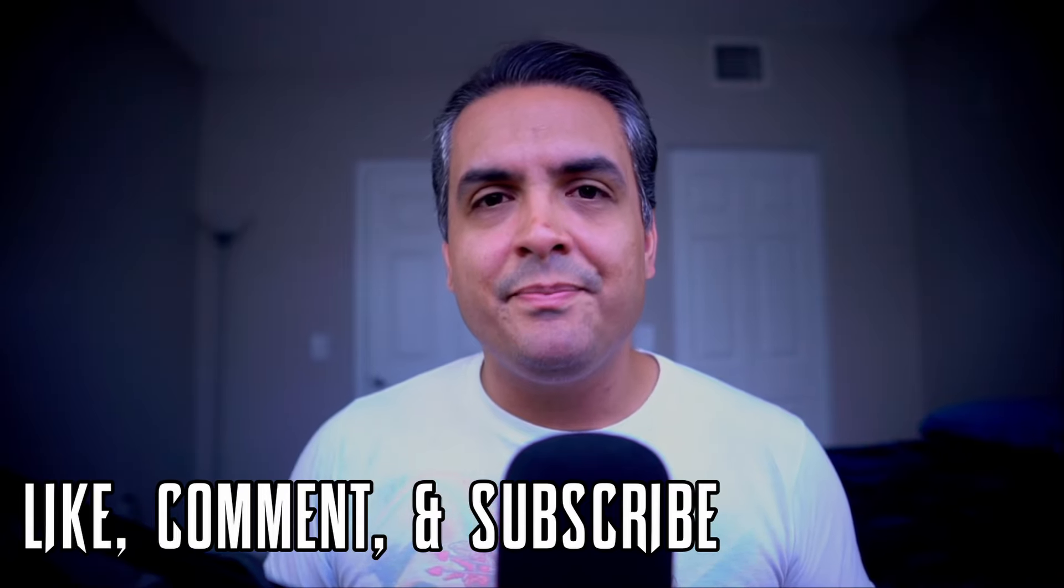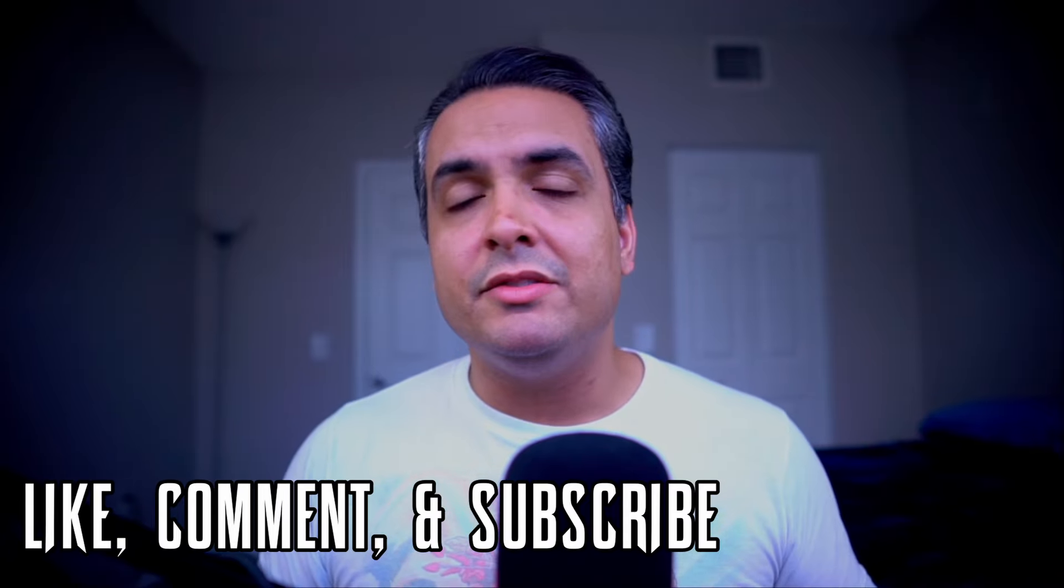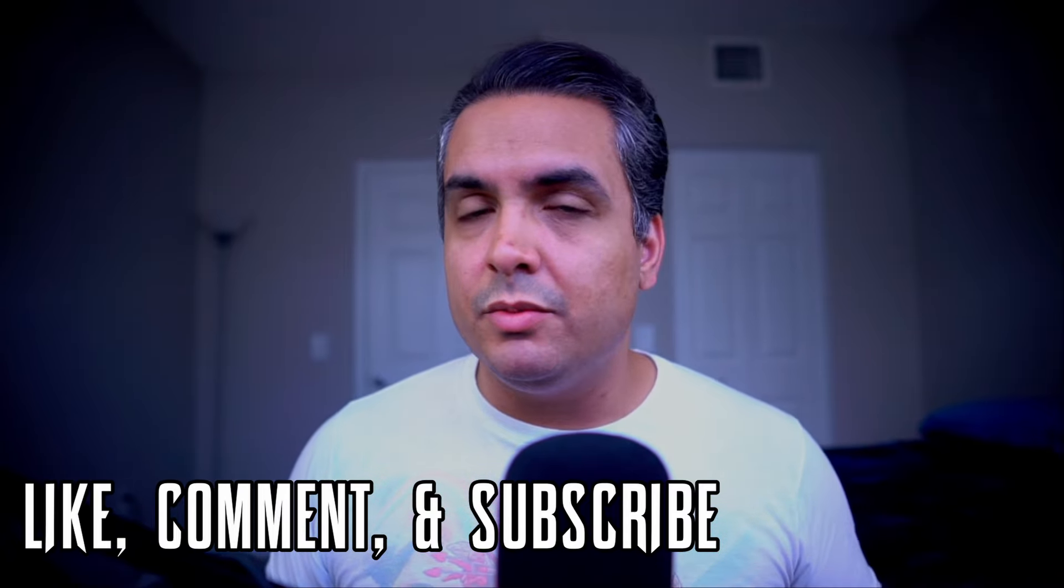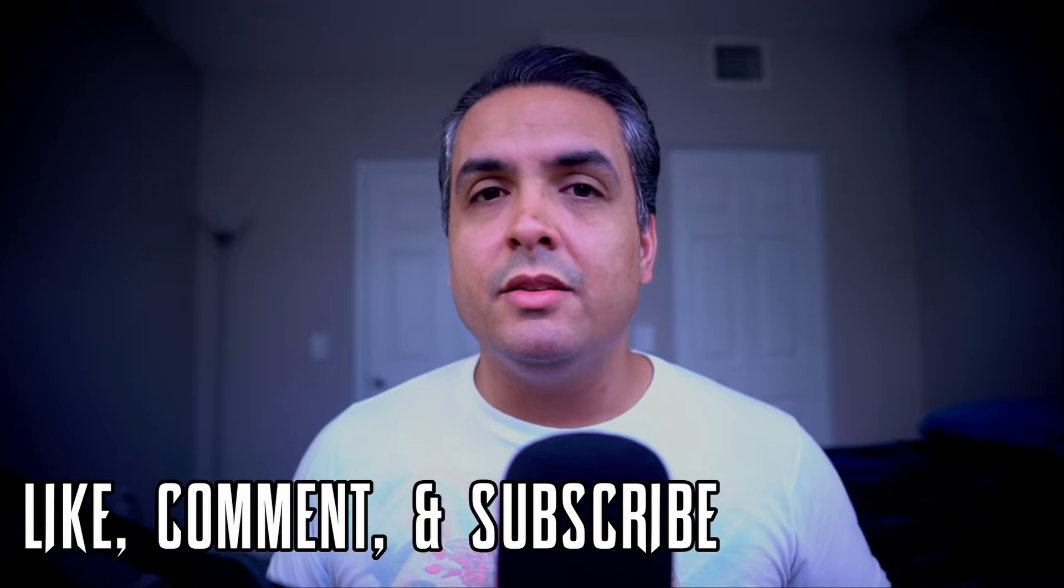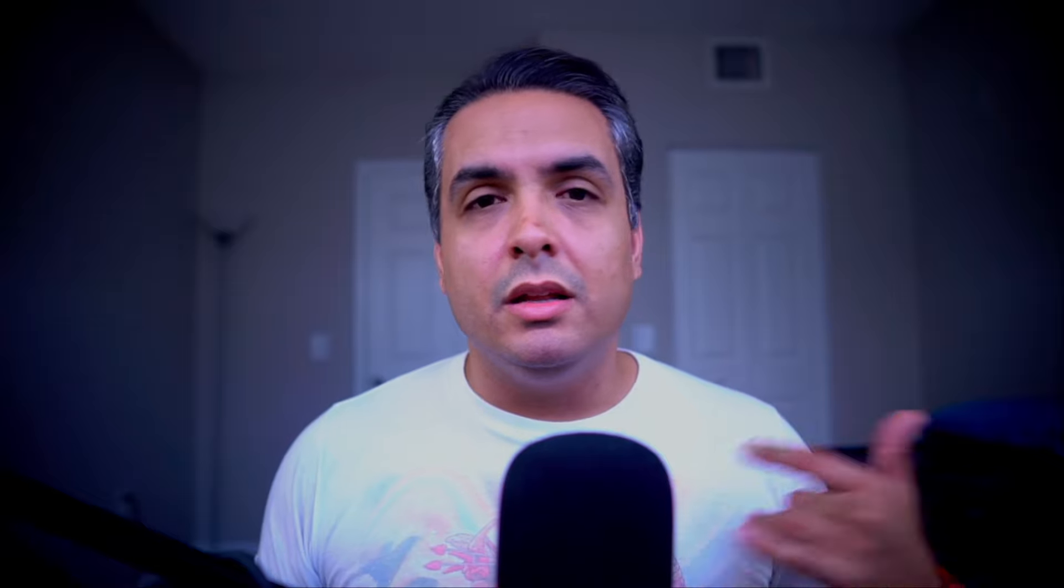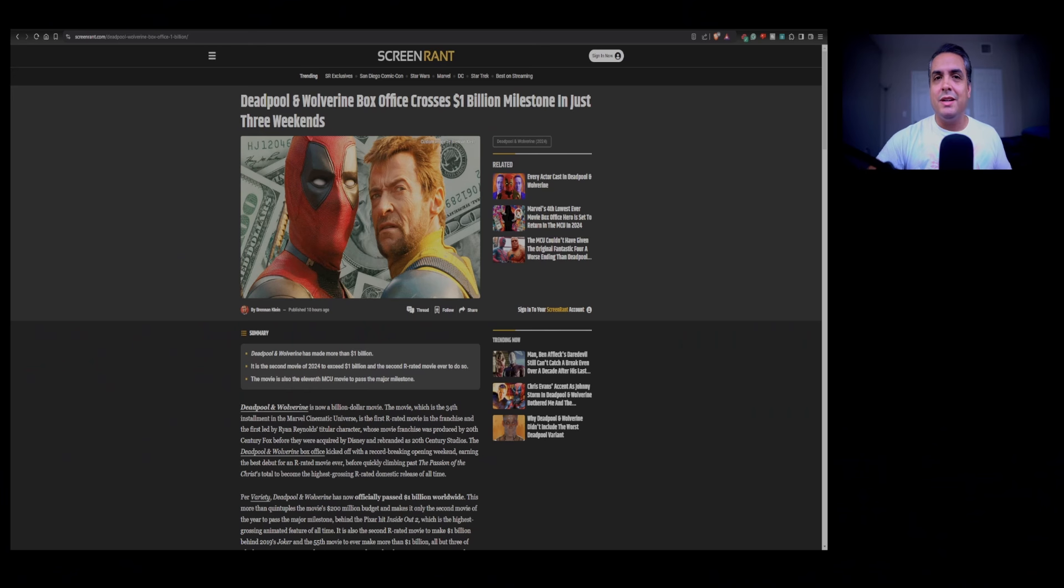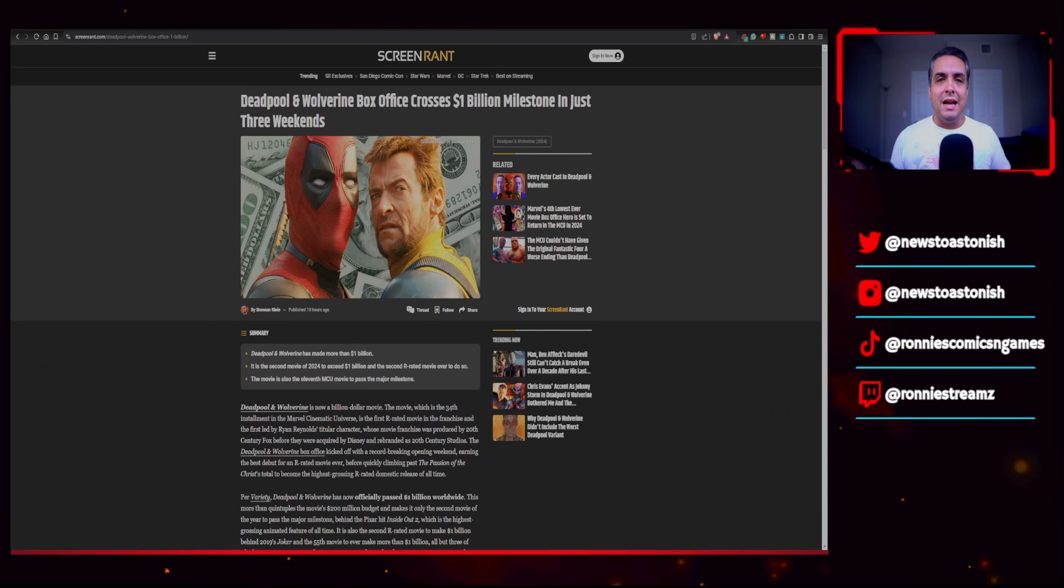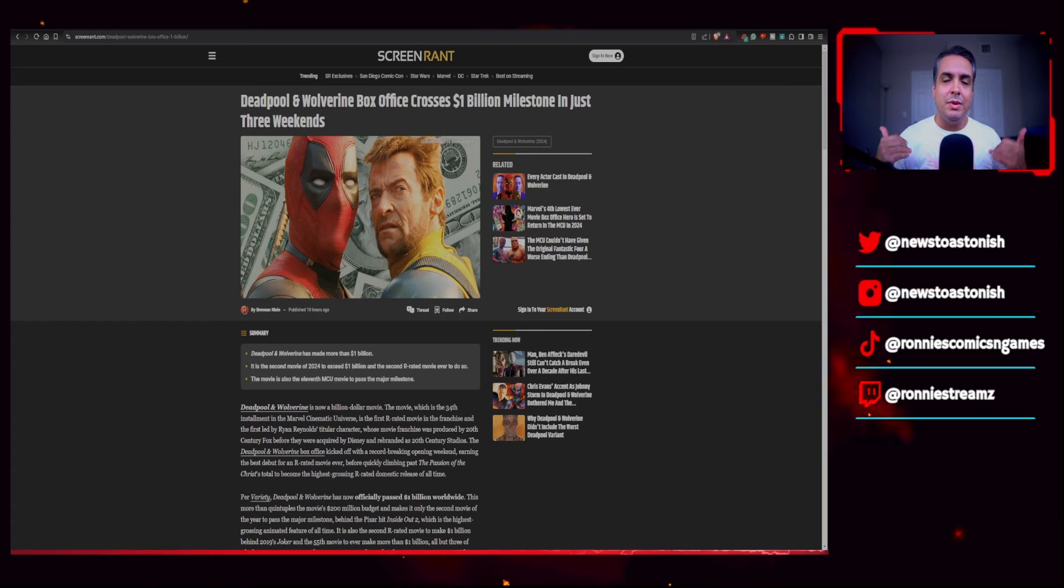So make sure you like, comment, subscribe, click on the notification to not miss anything. Follow me on my social media, which you can also find in the description box below, along with the Discord invitation link. And if you don't want to click in the description box, you can actually see my handles right below the webcam overlay.